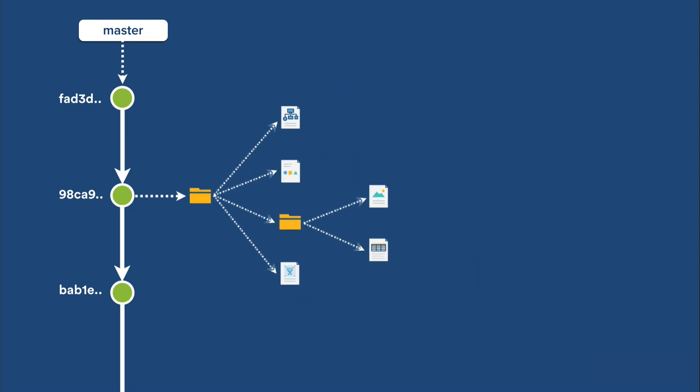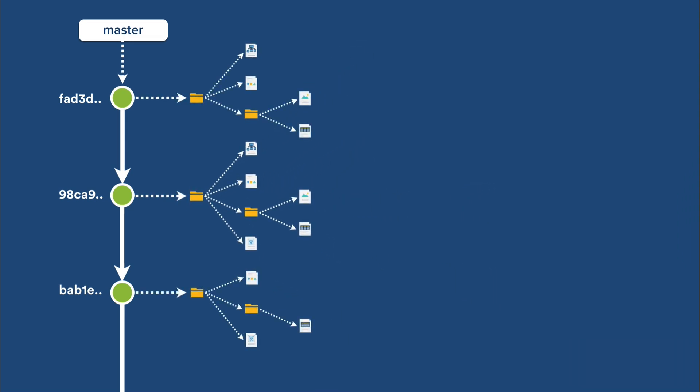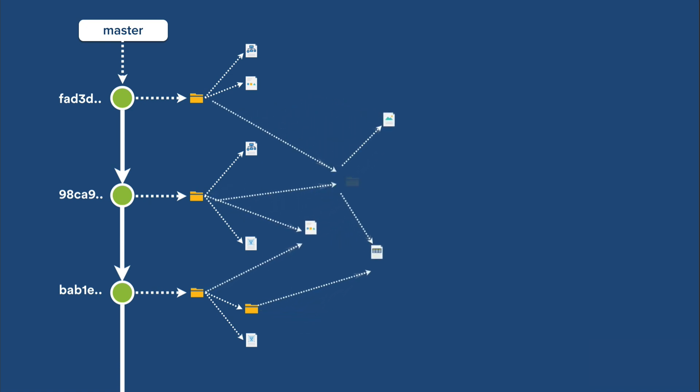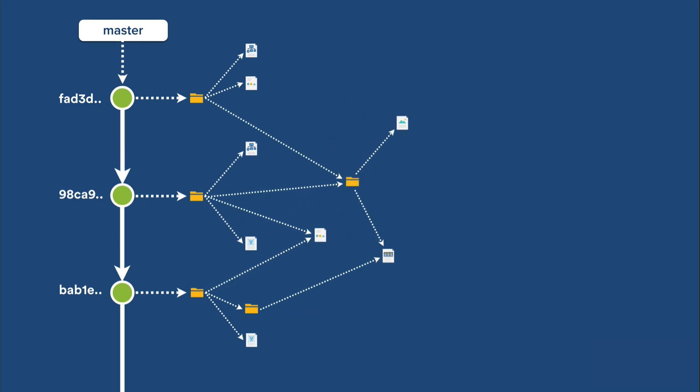Git creates a new tree object every time you create a commit, and new blobs and trees for every file that's modified in your repository. Git is very good at reusing blobs for files that don't change between commits, but you still end up with one blob for every version of every file in your repository.